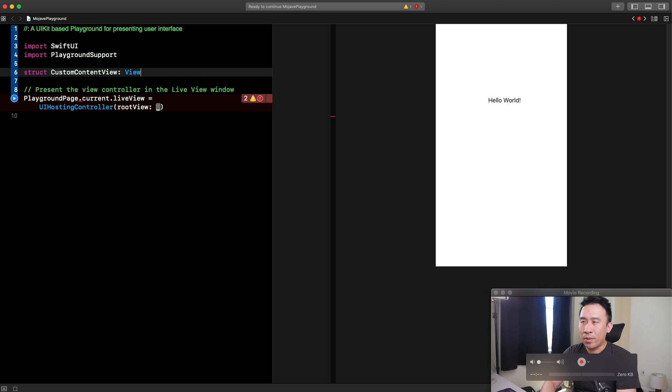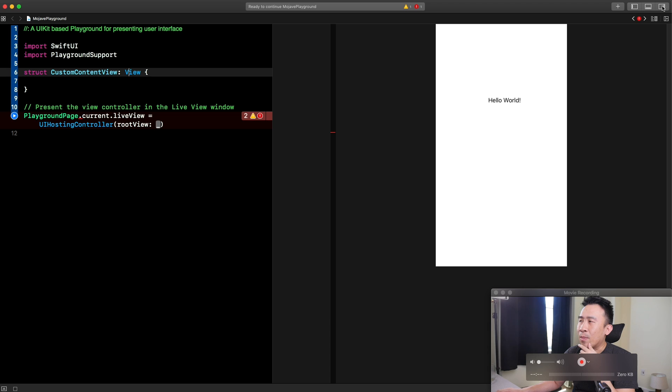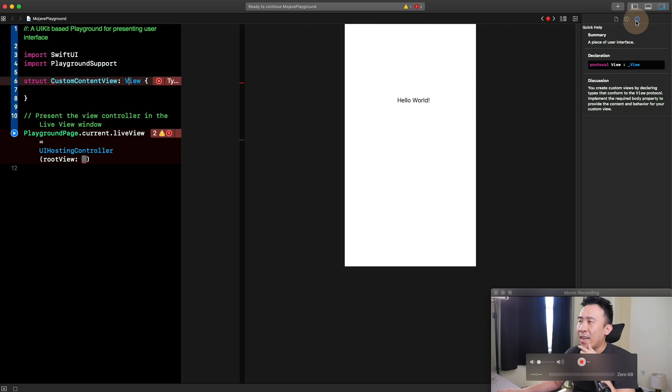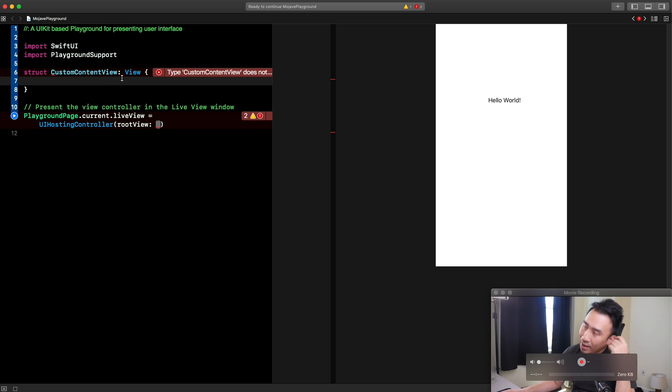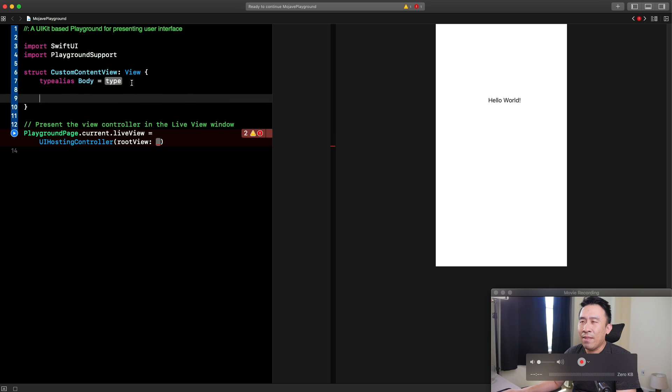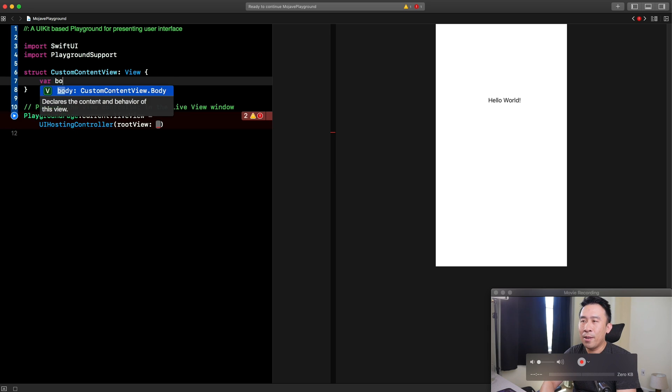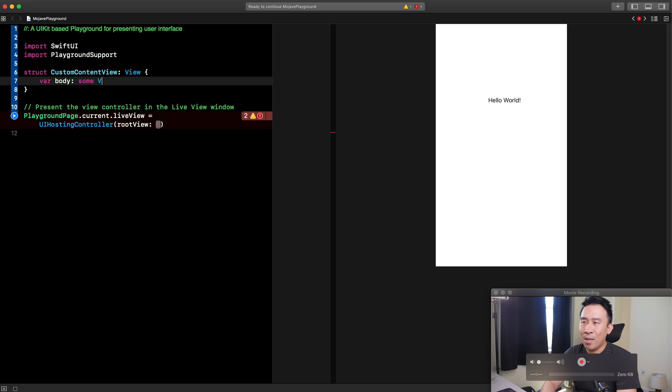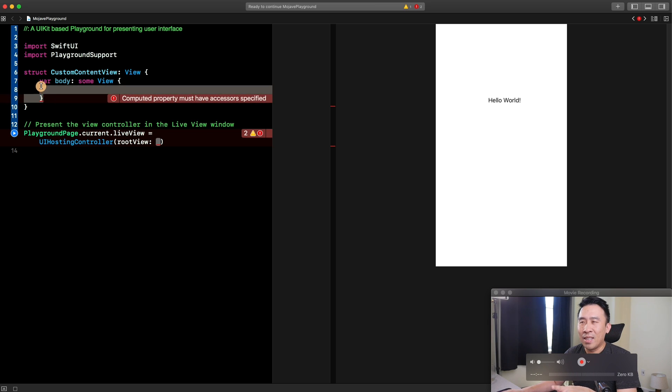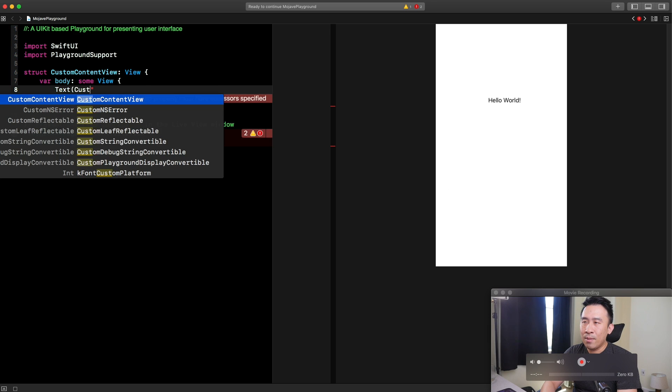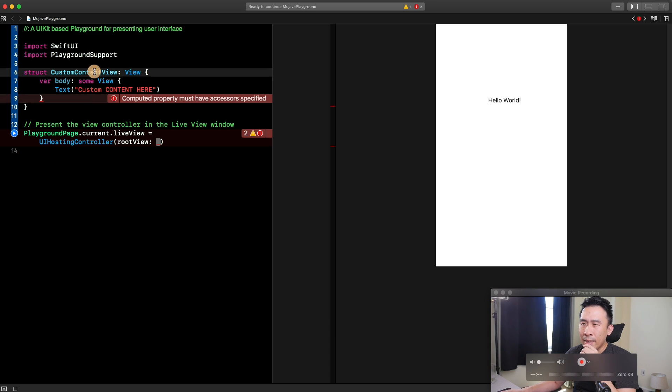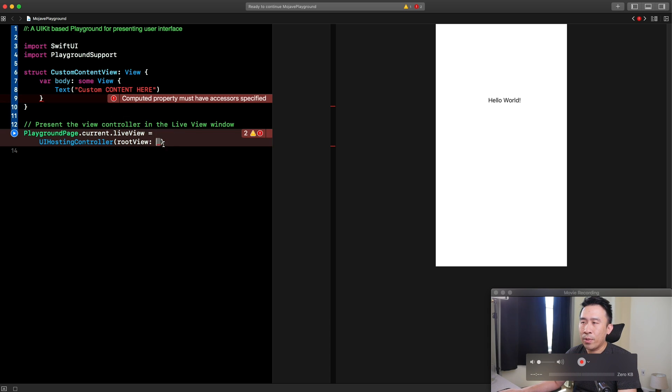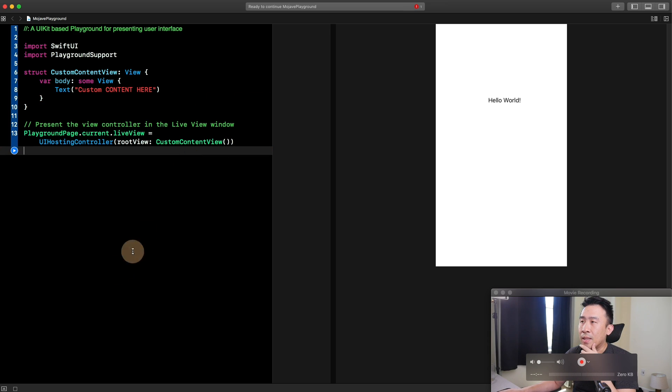Conform to the view protocol there. For every one of these views, you want to make sure that you have some kind of body. You want to say var, body, colon, and some view like that. I kind of explain exactly what this syntax means, but this is pretty much what you need. Instead of here, you can say text and custom content here. This guy is going to be used right over here. Just create a new instance using the paren paren. All this stuff should be good to go.